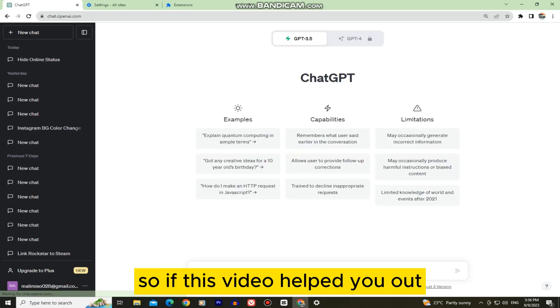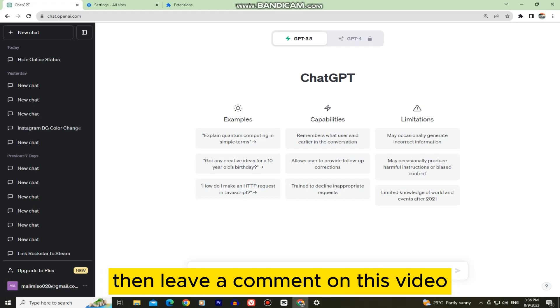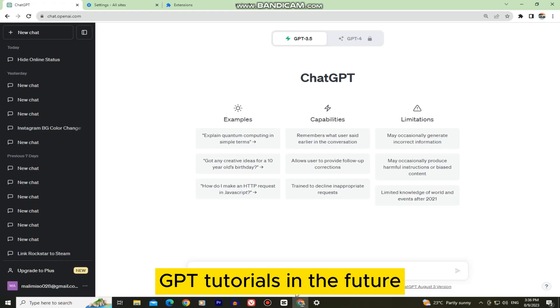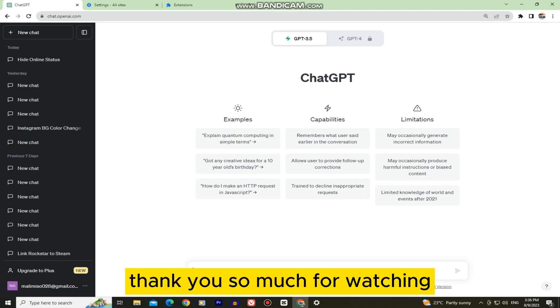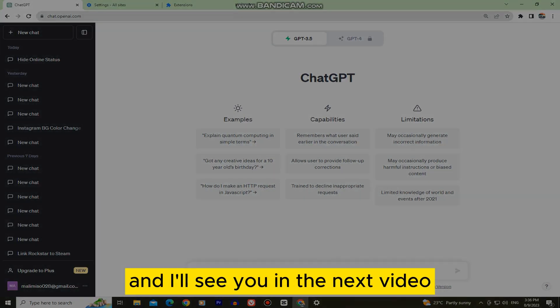So if this video helped you out and you were able to fix the problem, then leave a comment on this video and make sure to subscribe to AppTutor for more ChatGPT tutorials in the future. Thank you so much for watching and I'll see you in the next video.